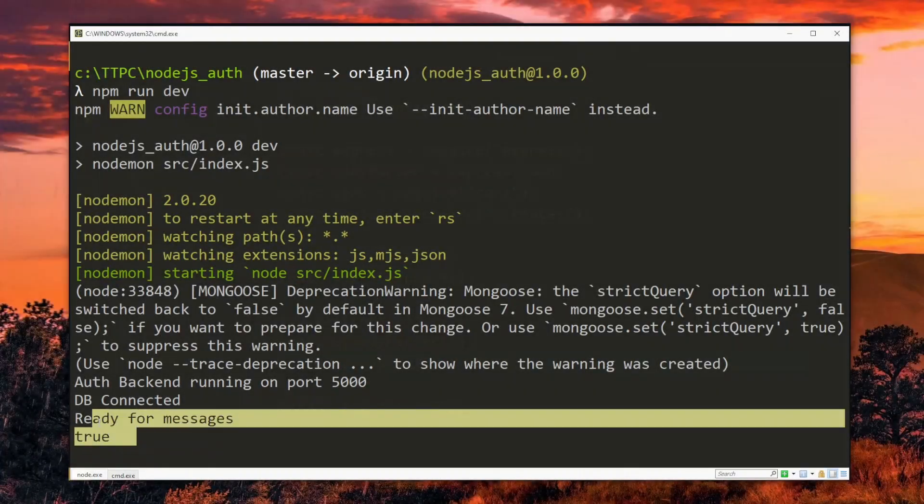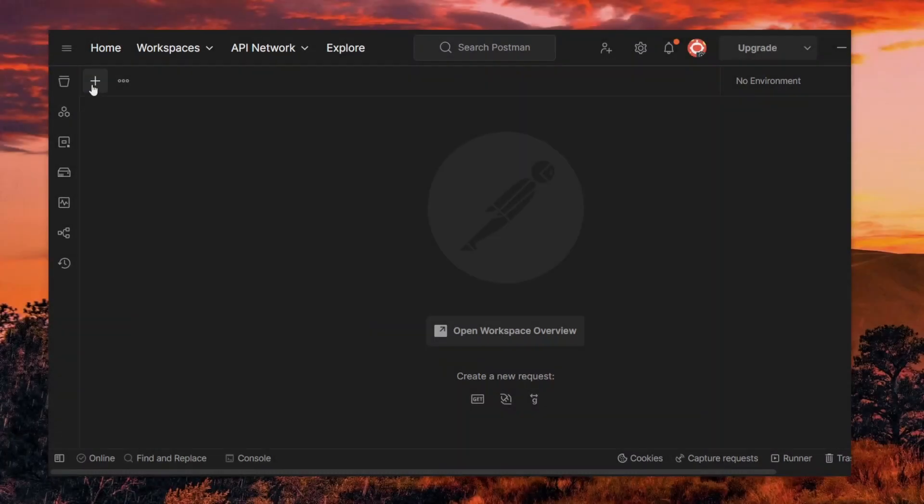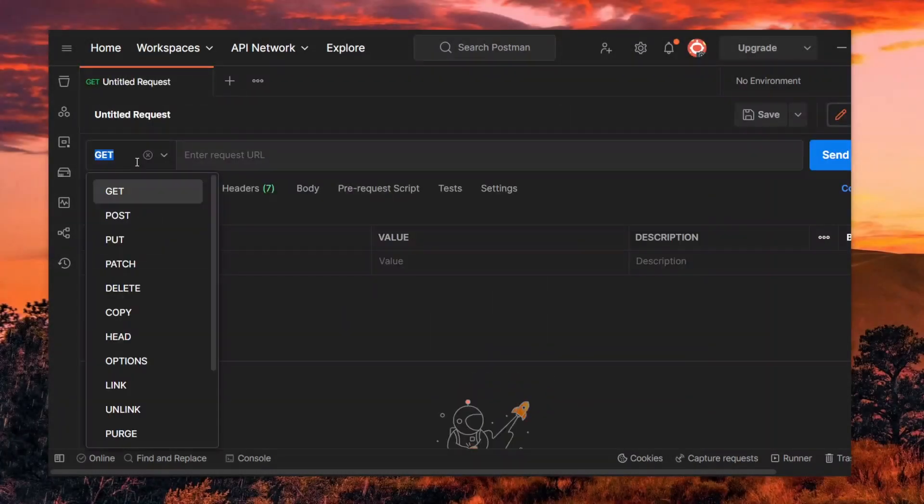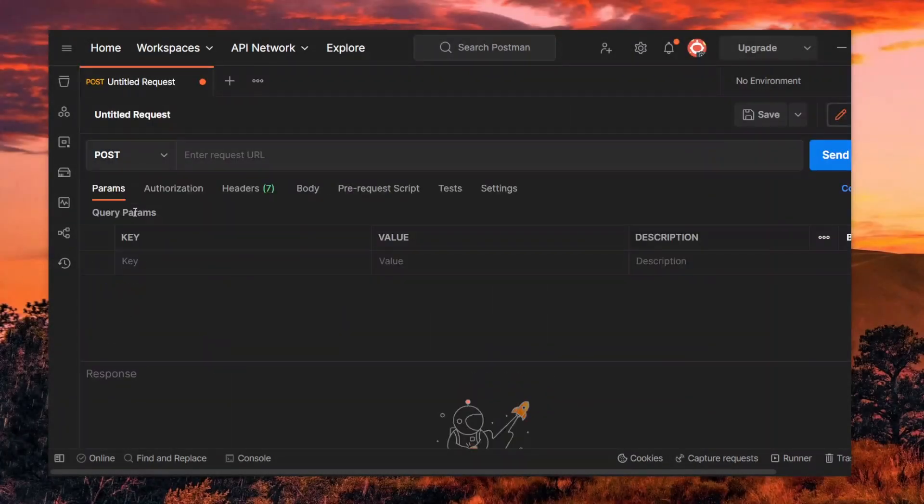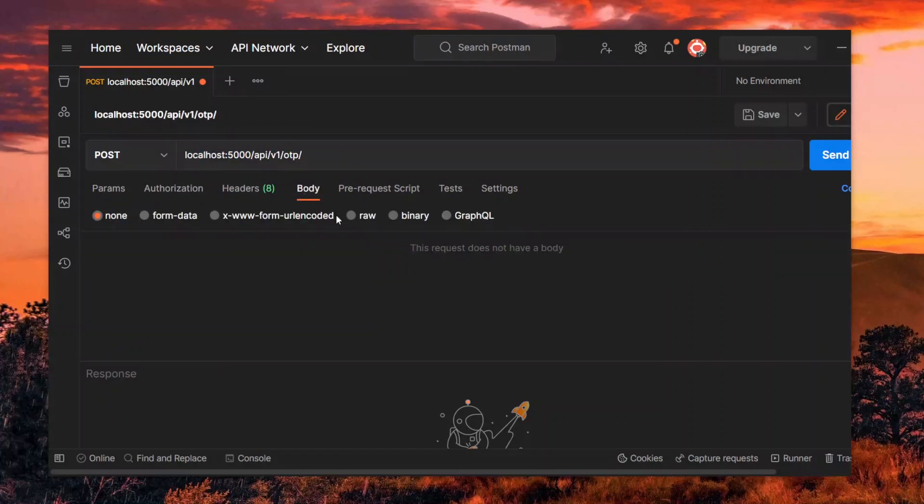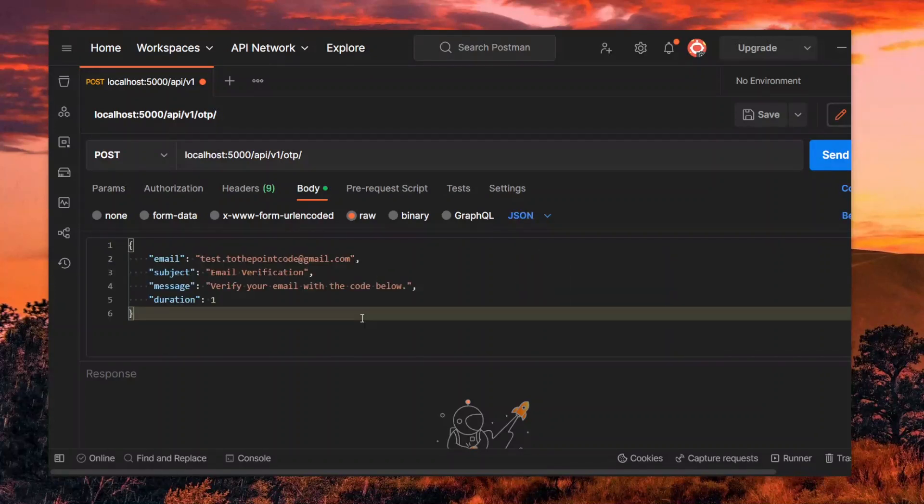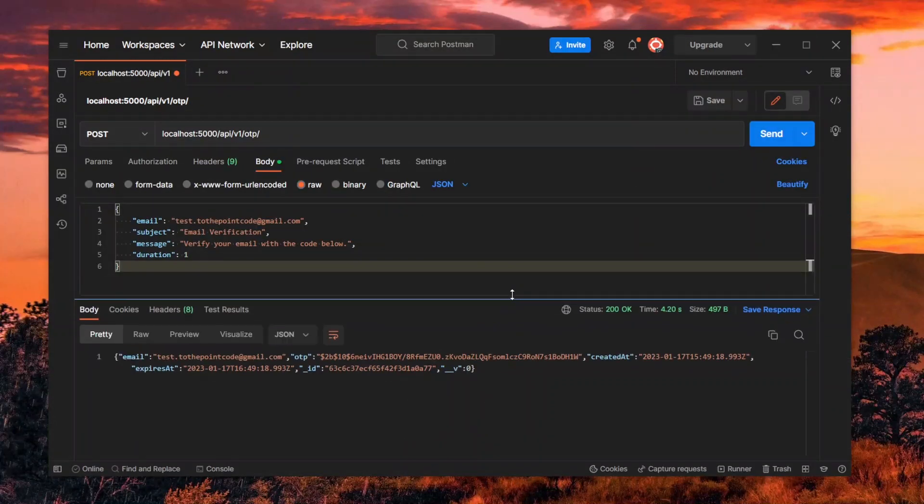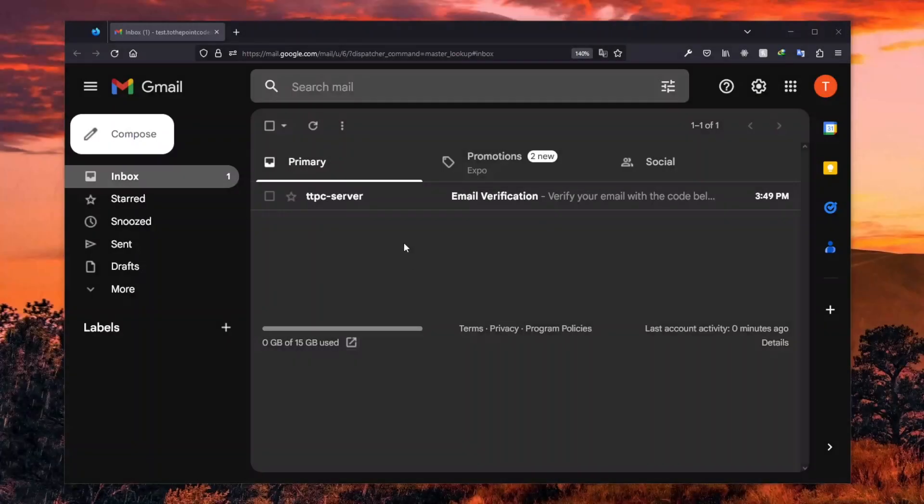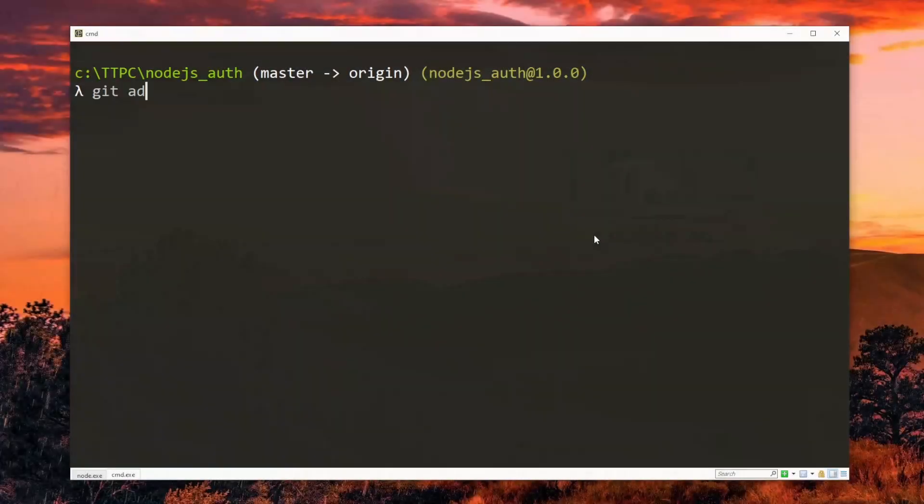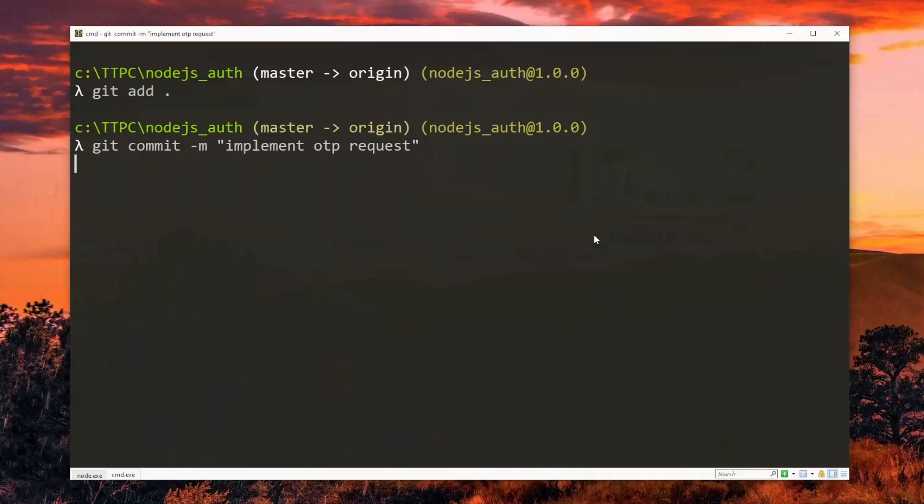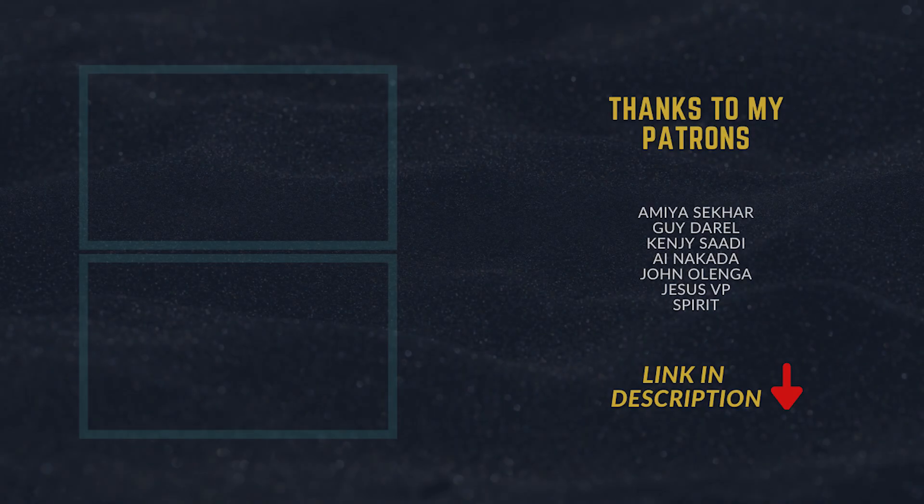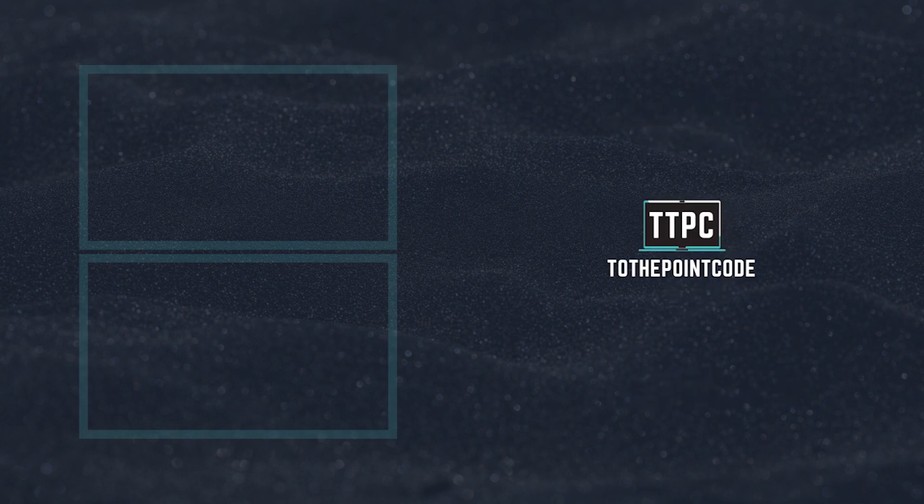With the server still up and running, we create a post request in Postman and pass the OTP request endpoint. Now we set the body of the request to JSON and pass a typical OTP request data. If everything goes well, we should receive the created OTP data. Checking your inbox as well, you should receive an email with the one-time pin. This works fine so we can save and commit the changes in our code. We will build on this to see how to verify the provided OTP in the next part. You can take a shortcut and access the full source code with the link in the description.